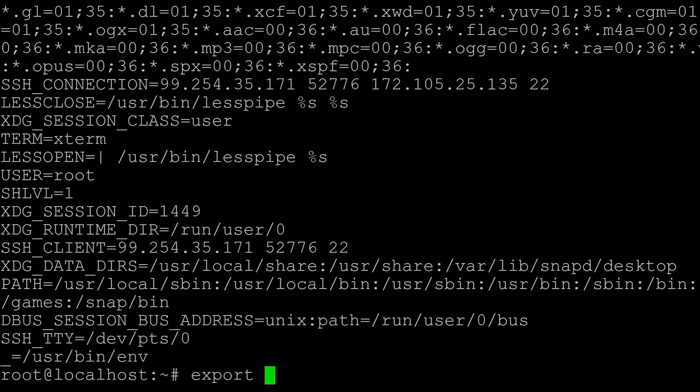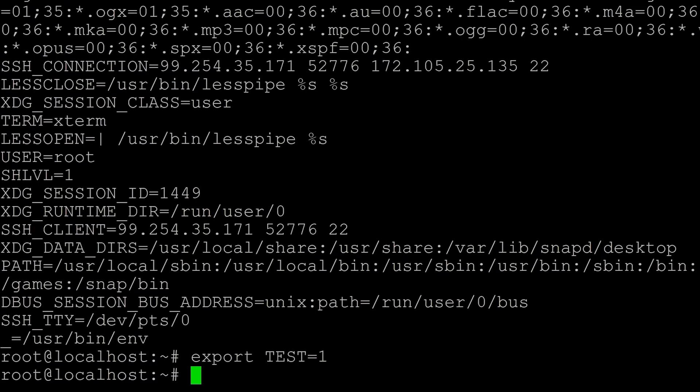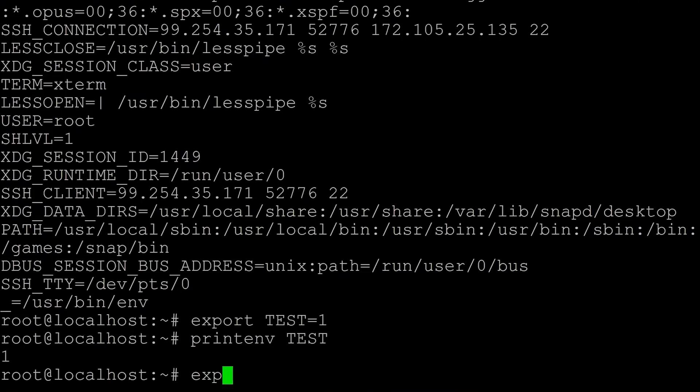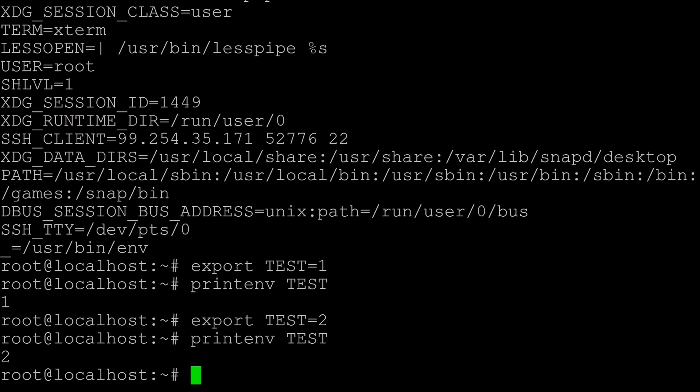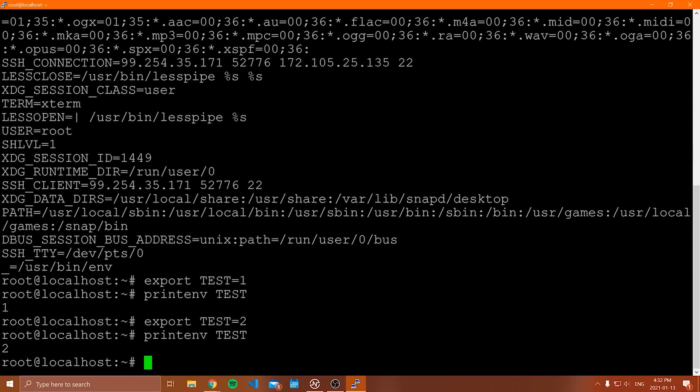You could change, for example, the home environment variable. I wouldn't do that, but you can. So if I said like test equals one, and then I say printenv test, and then I say export test equals two, and then we have a look here, printenv test, we're able to change that. So that is a way that you can change the environment variable. You're kind of just overriding it. But if you want to set one permanently, you need to do something different.